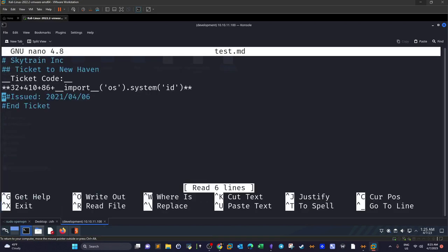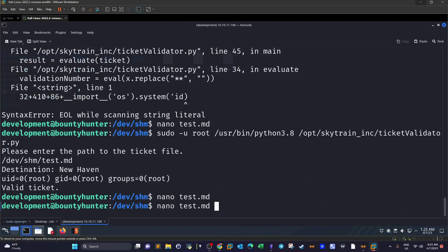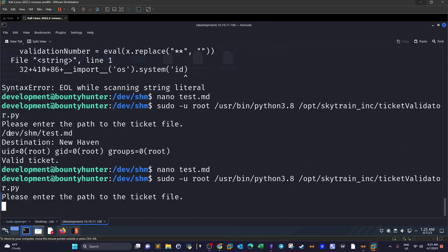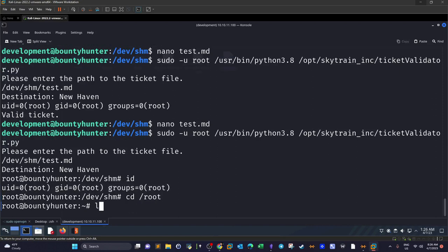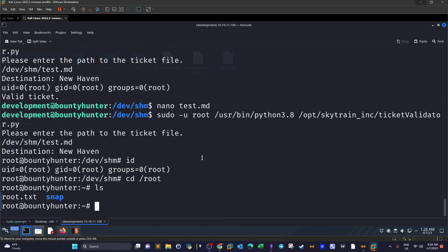Now we change the command from id to bash to get a real shell. Running the script again spawns a new shell. Running id confirms we are root — because the ticket validator script runs as root via sudo, all commands passed through eval() are executed as root. We get the root flag. That was it — hope you liked that, and I'll see you in the next video.